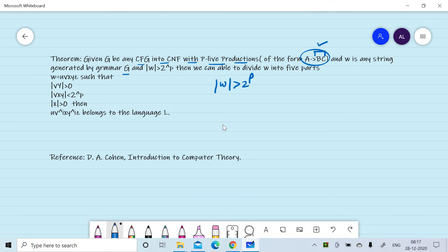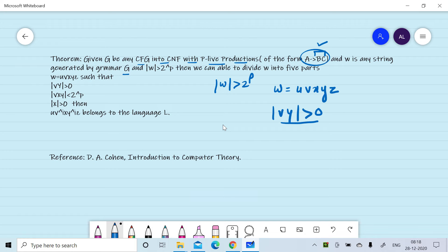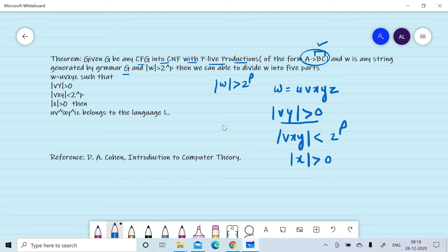Then we can divide w into five parts: w = u v x y z, such that the length of v and y is greater than zero — meaning v and y cannot both be null at the same time. The length of v x y is less than 2 raised to power p, and the length of x is greater than zero. Then we can pump v and y, meaning u v^i x y^i z will belong to the language.